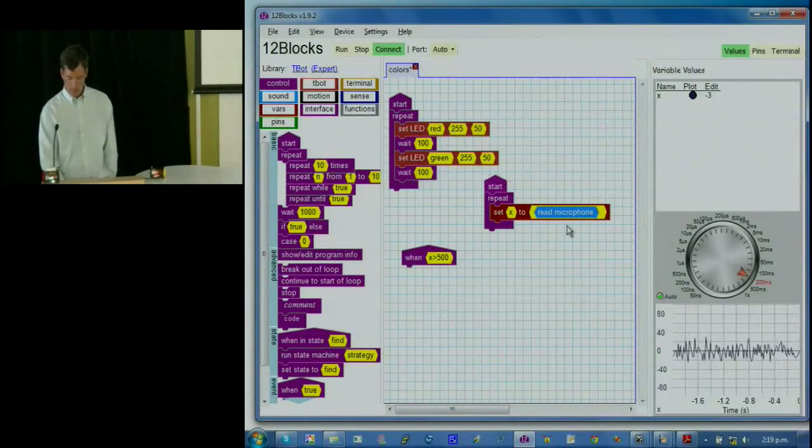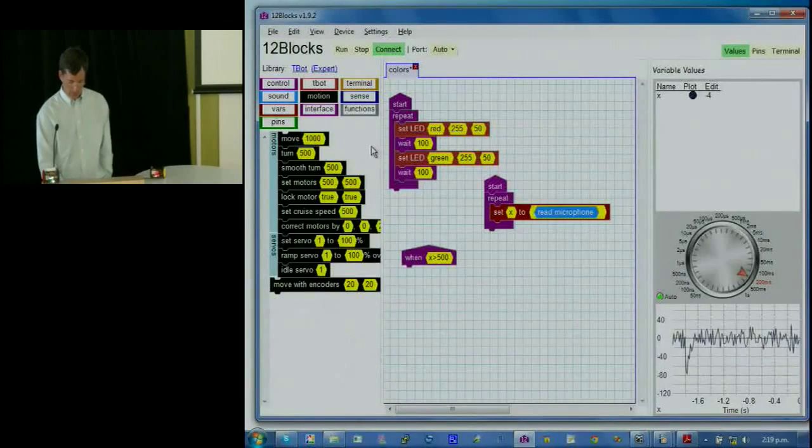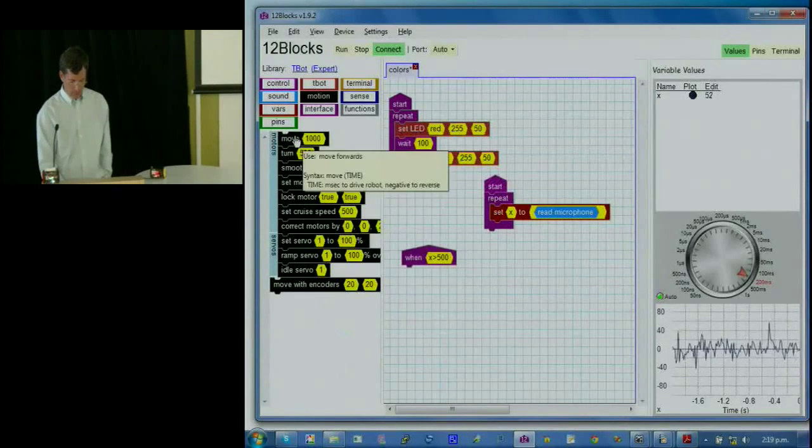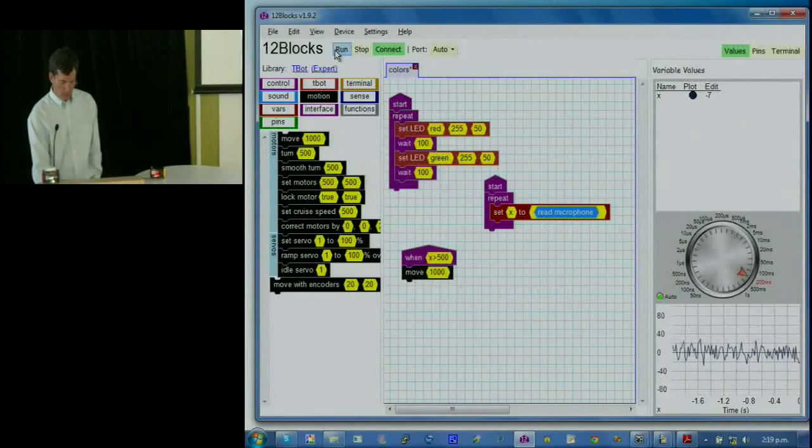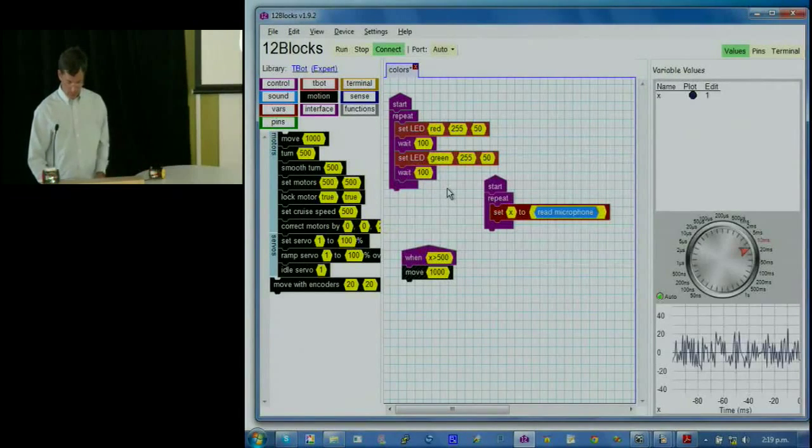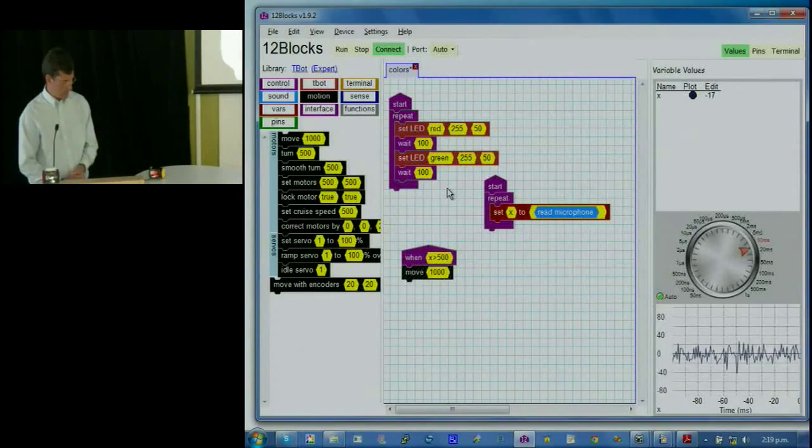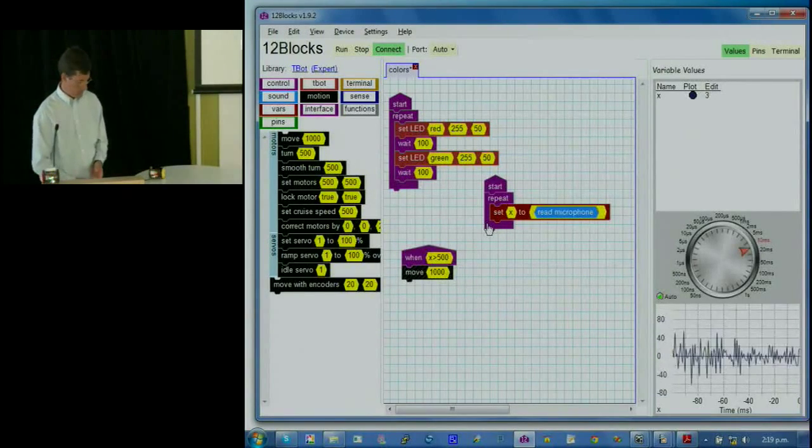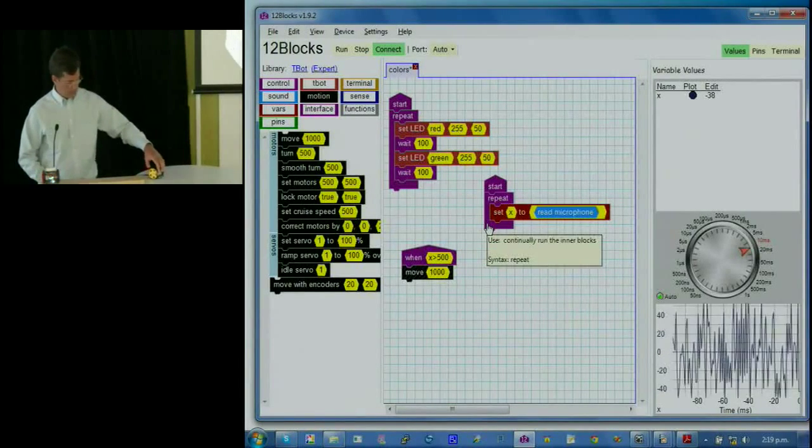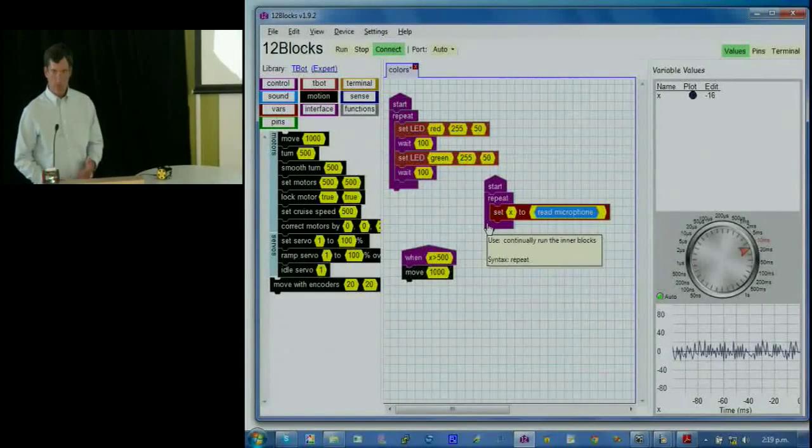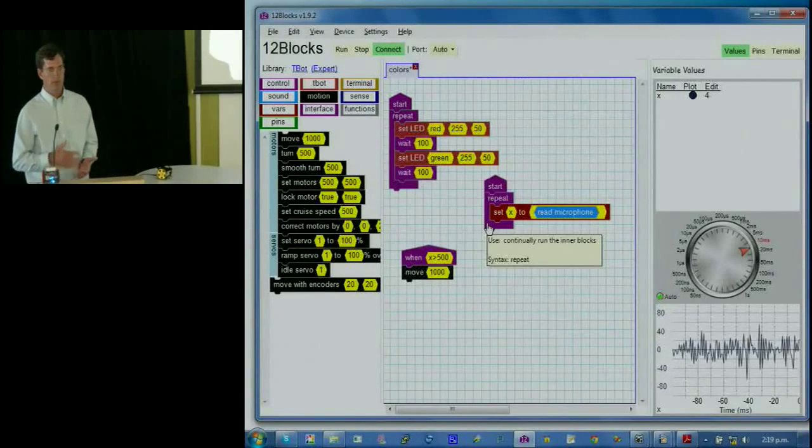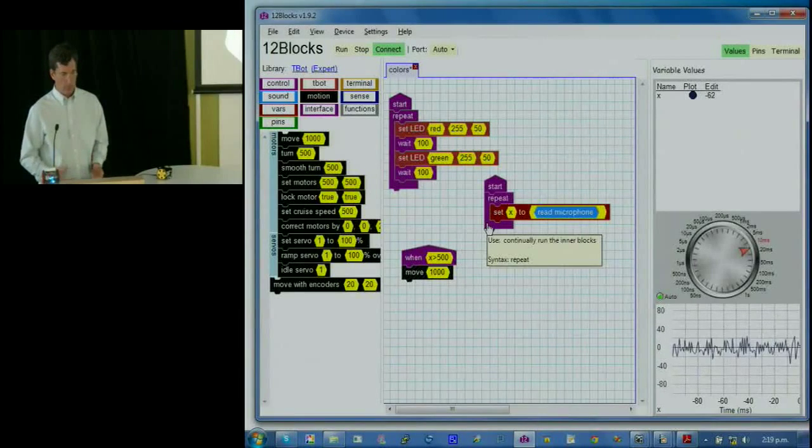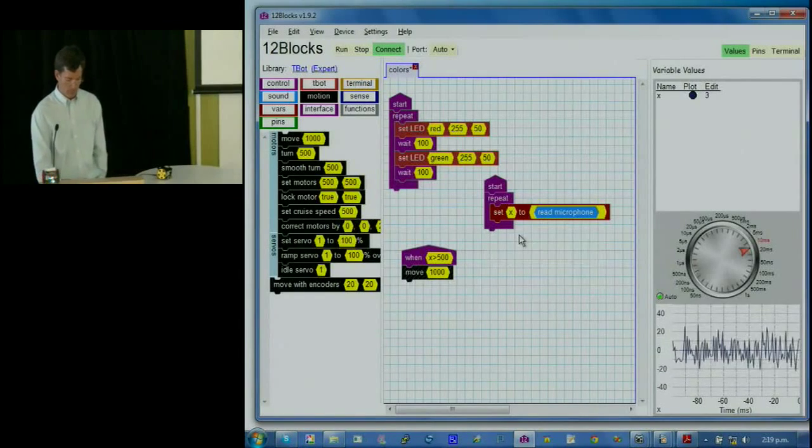So now we already have multiprocessing by having two of these start blocks start two things running at the same time. And we'll have one that triggers based on an event. So this event is when the value of X is greater than 500. X being what was read from the microphone. And to make this a little bit fun, so we're doing LEDs. We're doing sound. And now let's move every time that X is greater than 500. And we'll run this. So far everything's good. We're still reading X in. We're still blinking the LED. And we're plotting the value of X. And now when I clap my hands, the value of X goes over 500 and the robot starts to move.